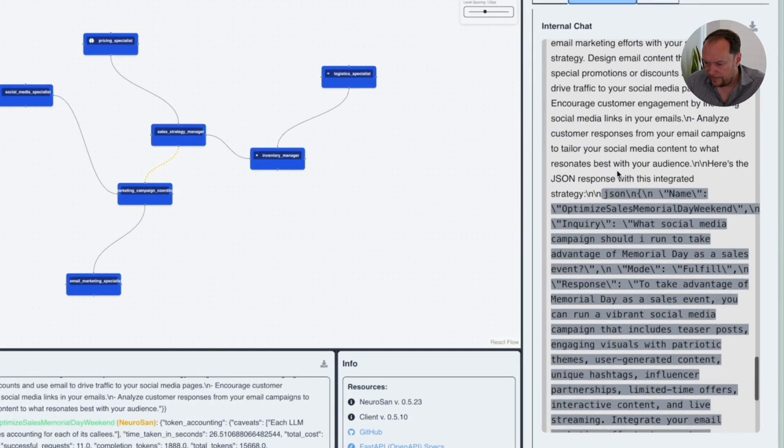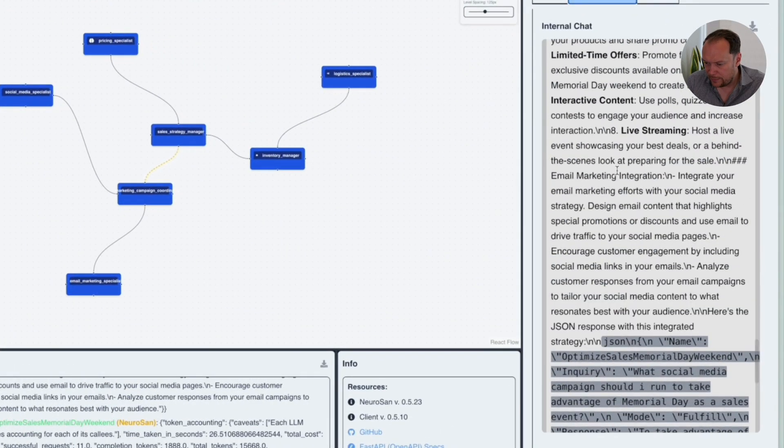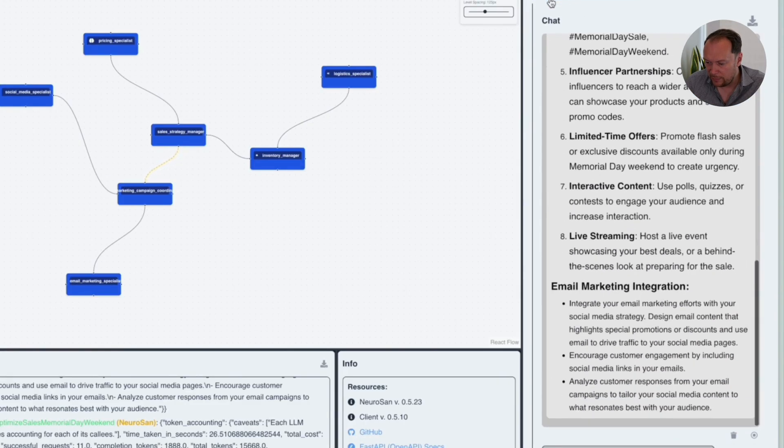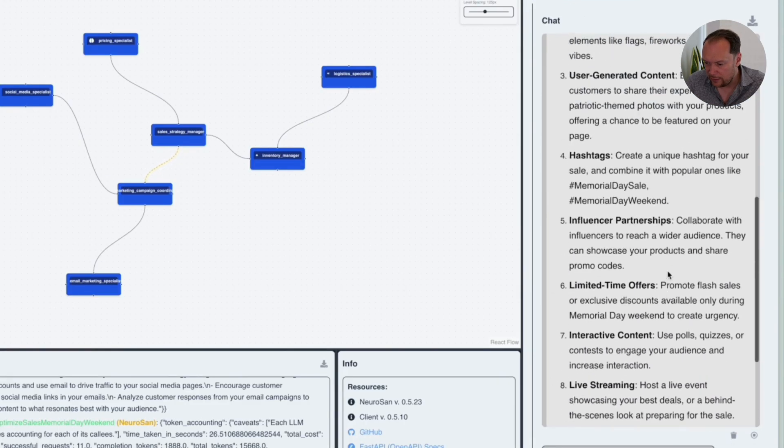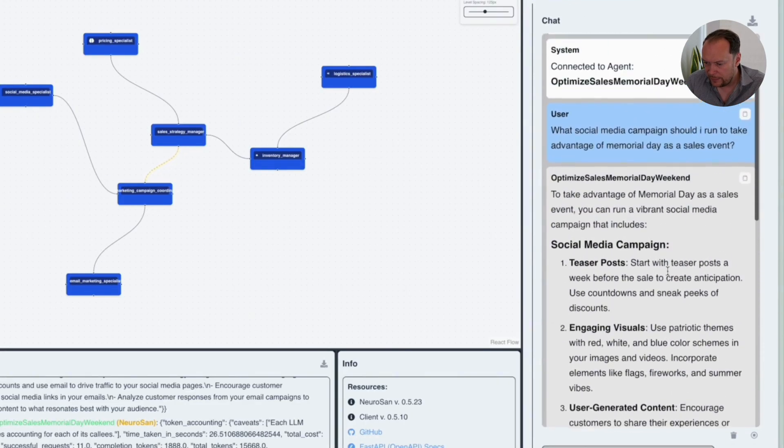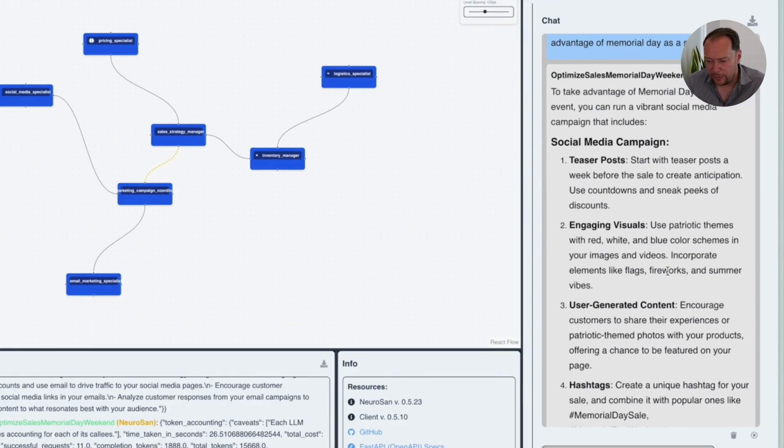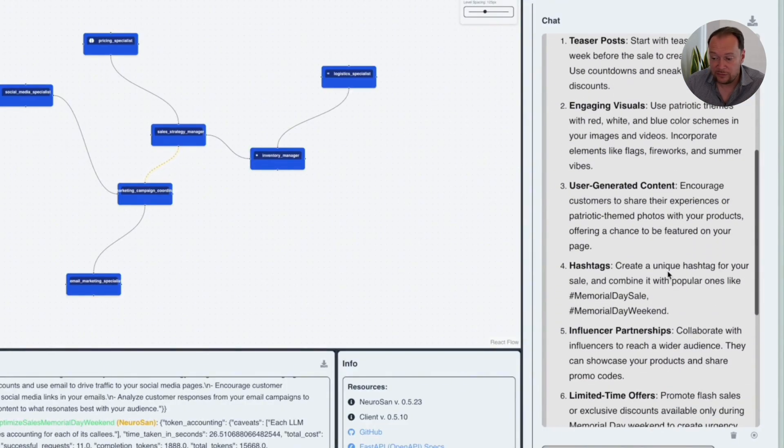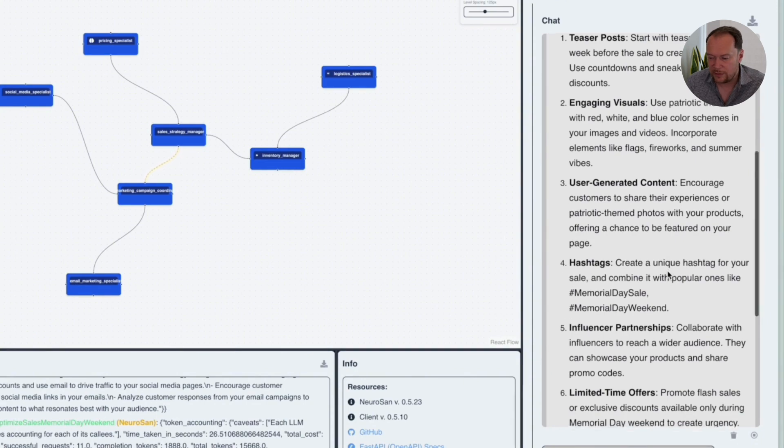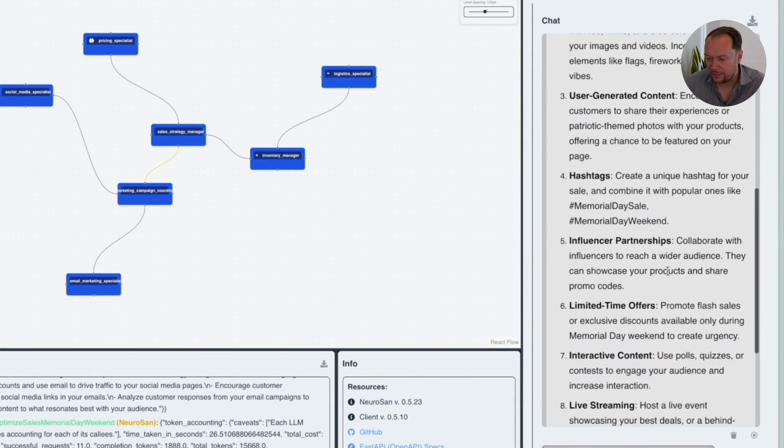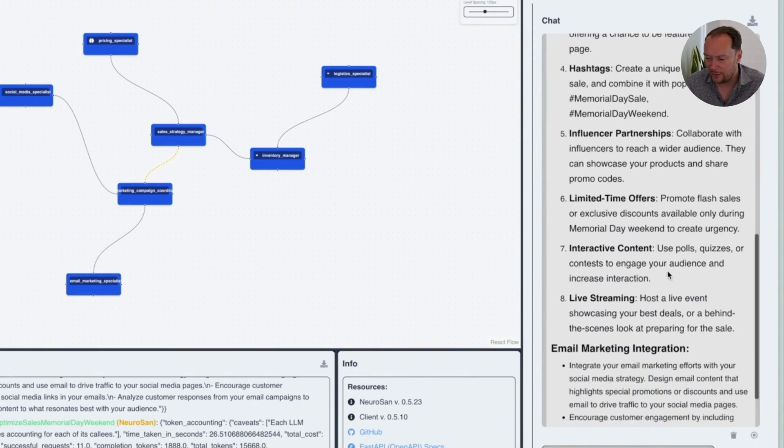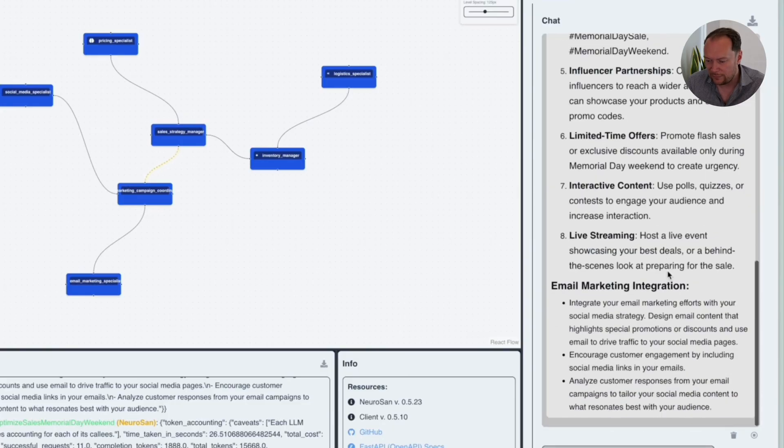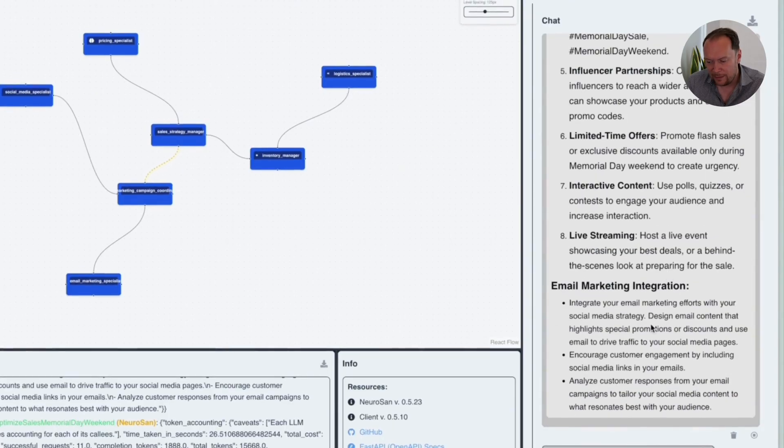Let's see what the internal chat is going on between these agents. Okay. Live streaming, interactive content. And it's probably come up with an answer here. Now, yeah, look at this. So social media campaign, consider doing teaser posts, engaging visuals, using user-generated content, hashtags, create influencer partnerships, limited time offers, interactive content. Perhaps try an email marketing integration campaign. So lots of great ideas.